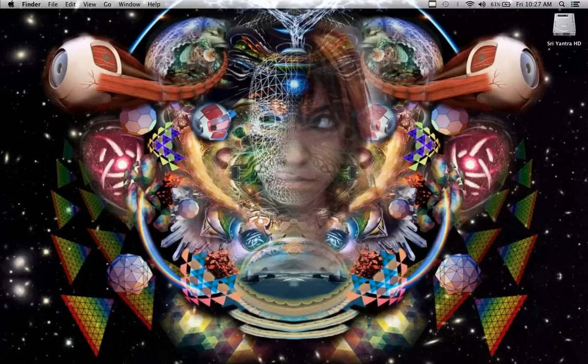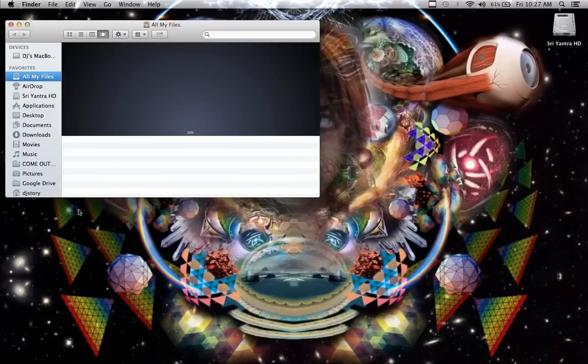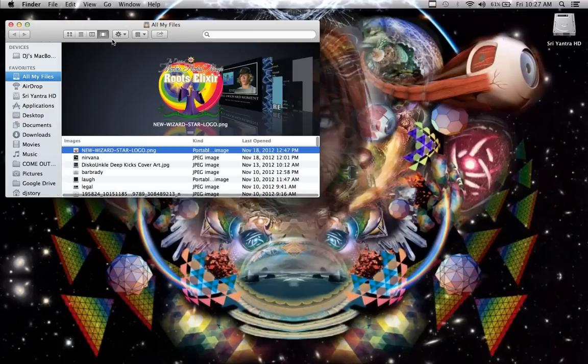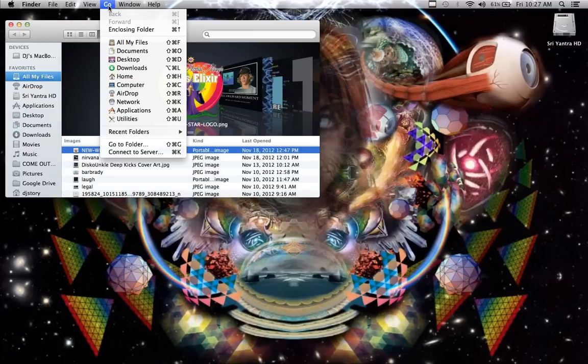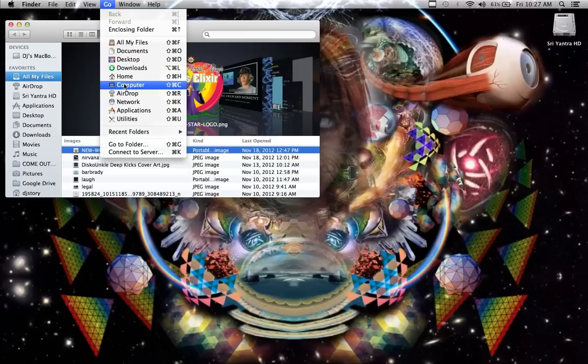So first thing you're going to do is go down to Finder, and you're going to click on Go, and hold down Command and Option, and do you see that?